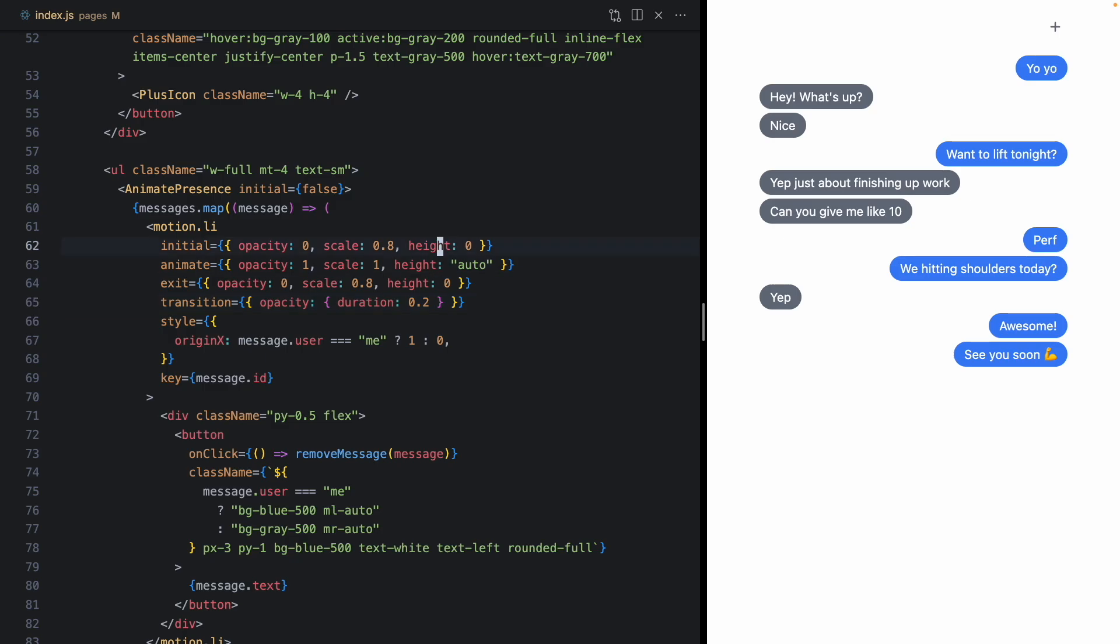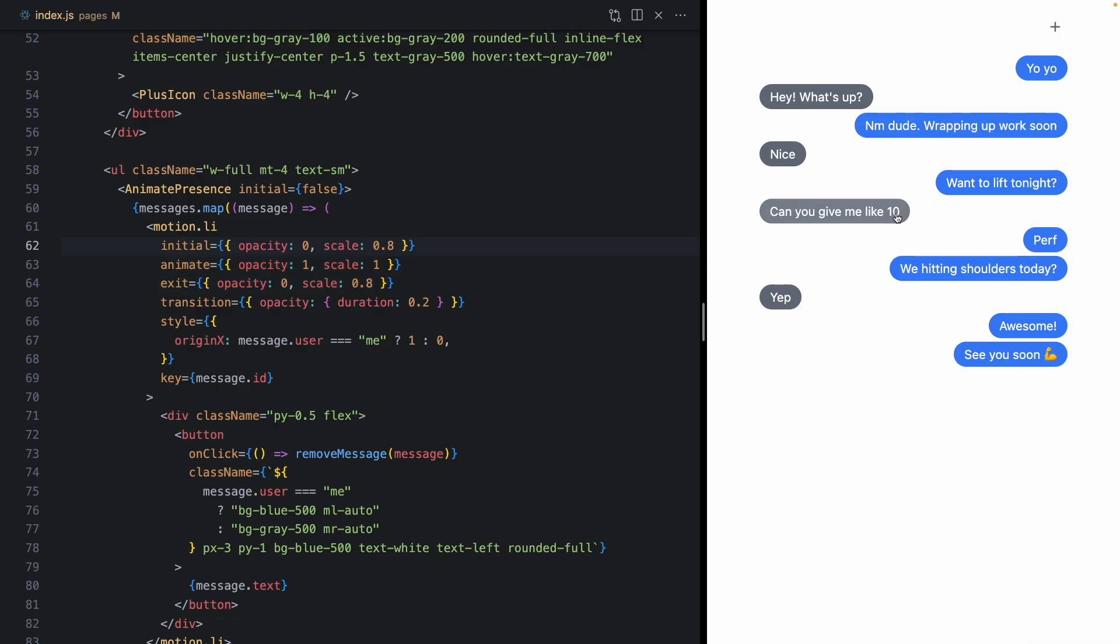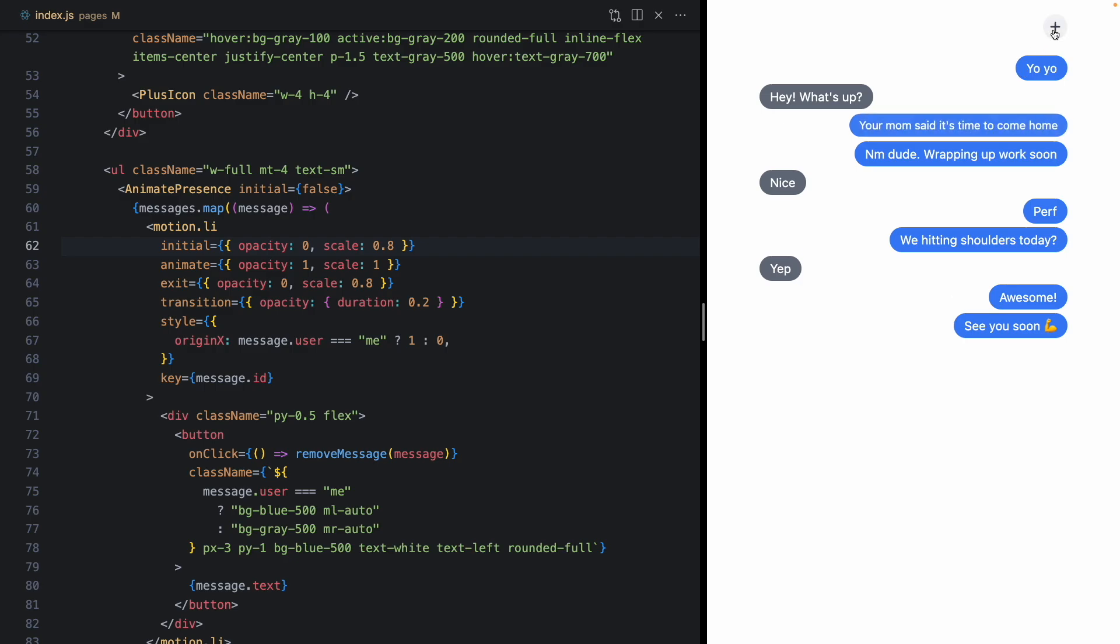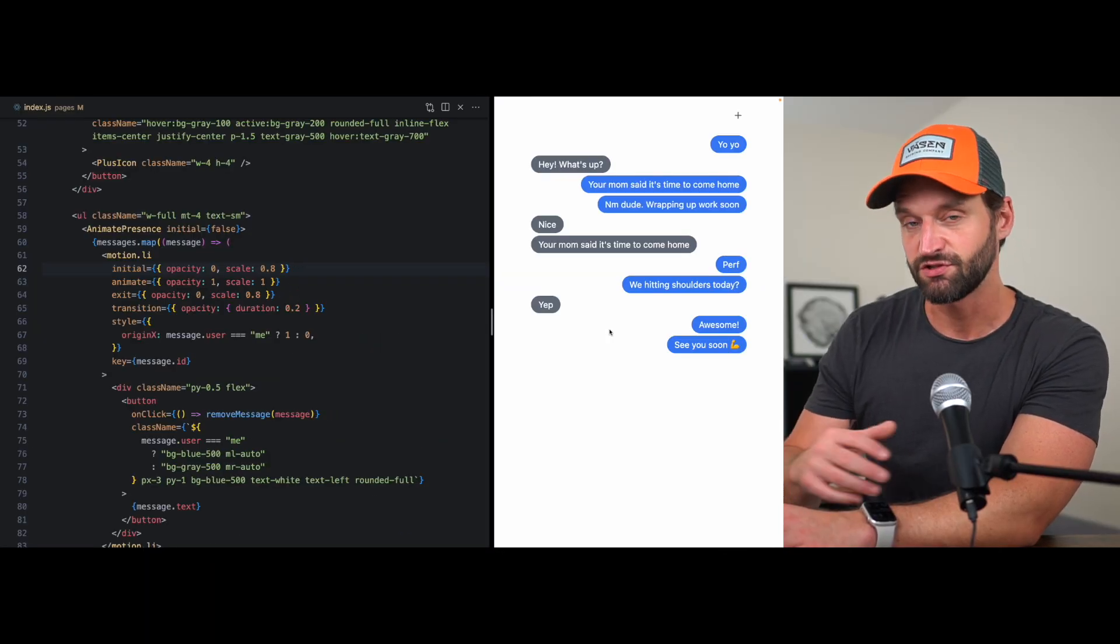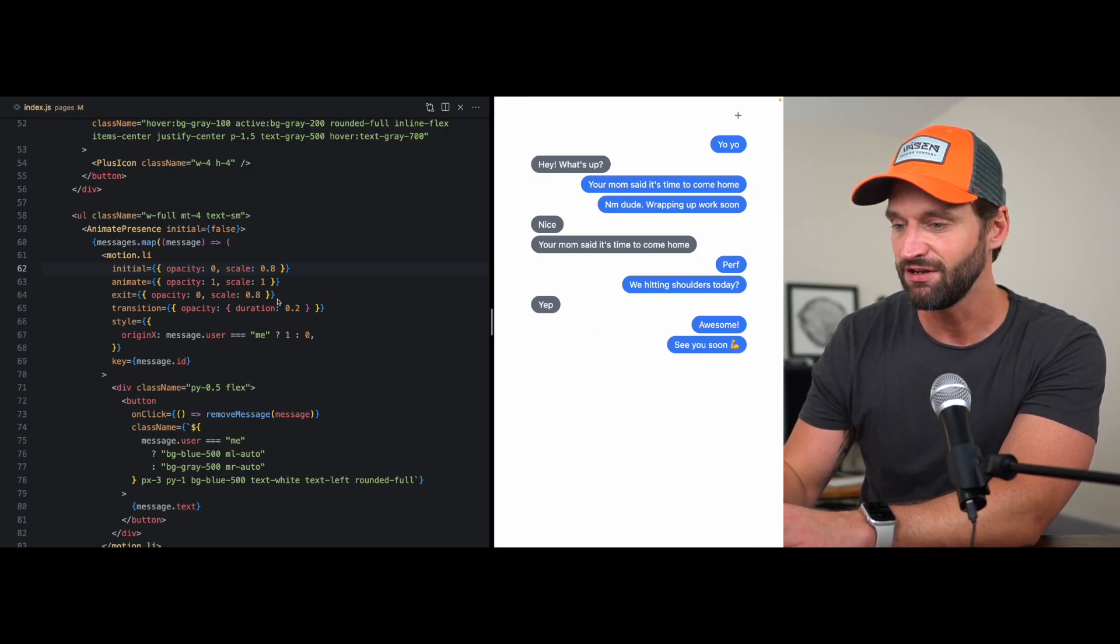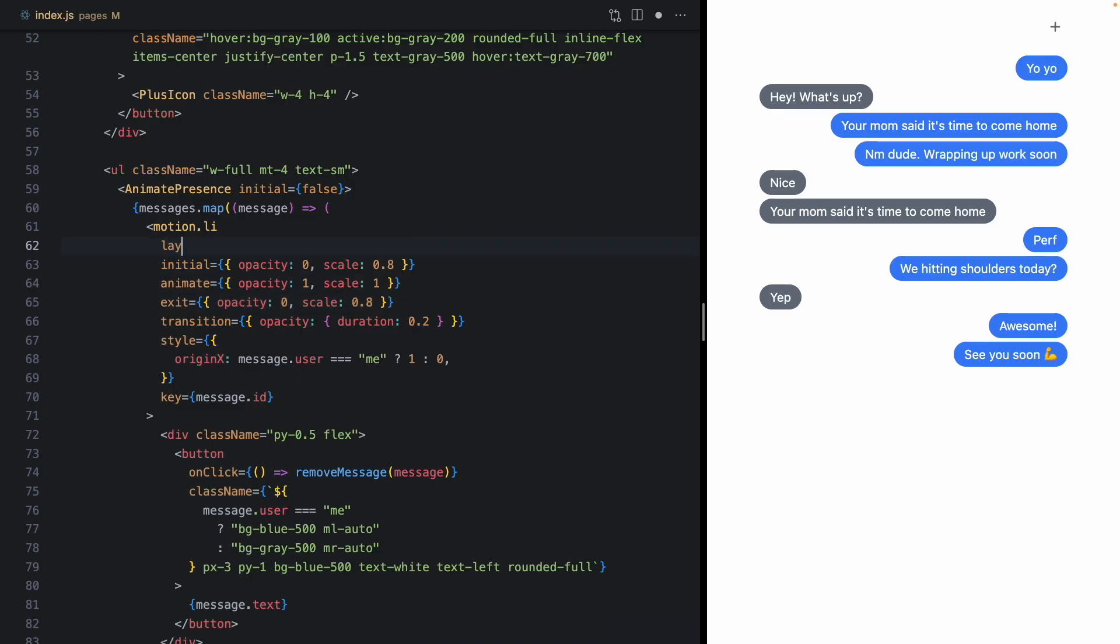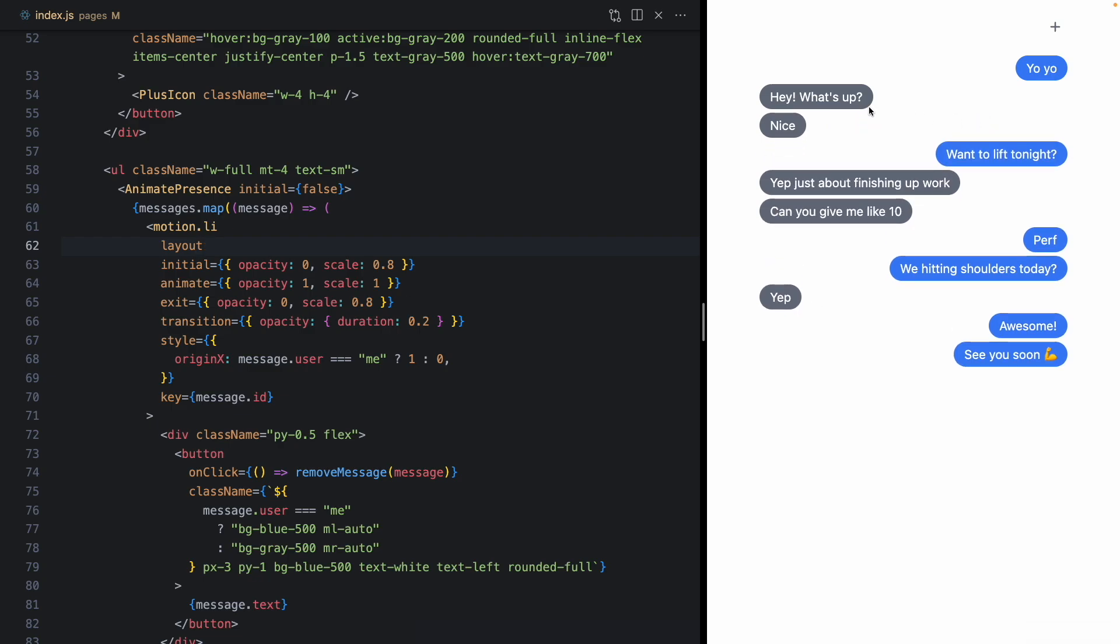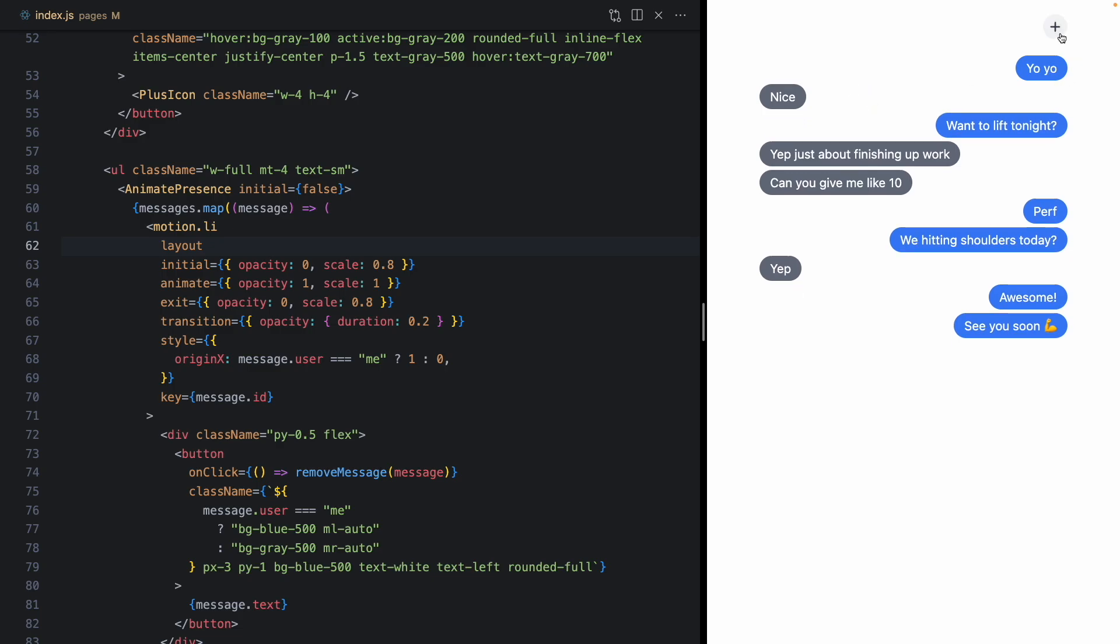And the way to do this is to first come here and remove our height animation. So if we come back, we're going to see our scale and our fade out and fade in. But everything just kind of snaps. And the other way to achieve this kind of layout animation is using this keyword layout. So check this out. I'm going to drop layout right there. Come over and refresh. And look at that.